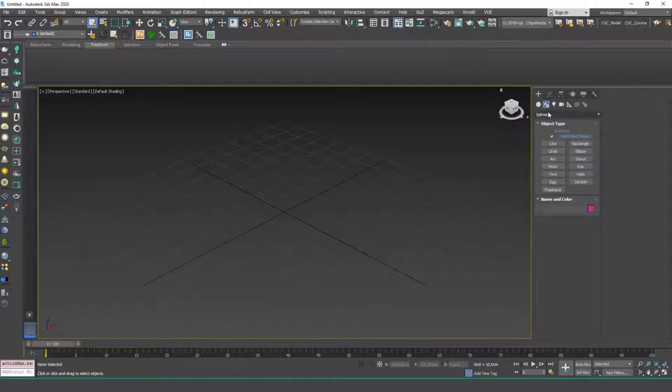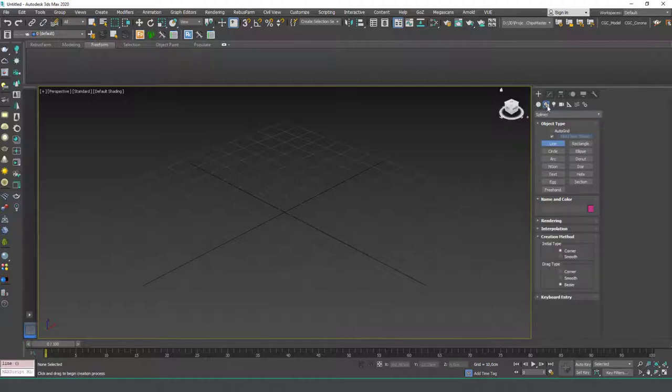If you have some isoline data from AutoCAD or whatever you can import them into 3ds Max and work with those. But for this lesson I'm going to create my own isolines. To do that I'm going to go to Create, Shapes, Splines, Line.